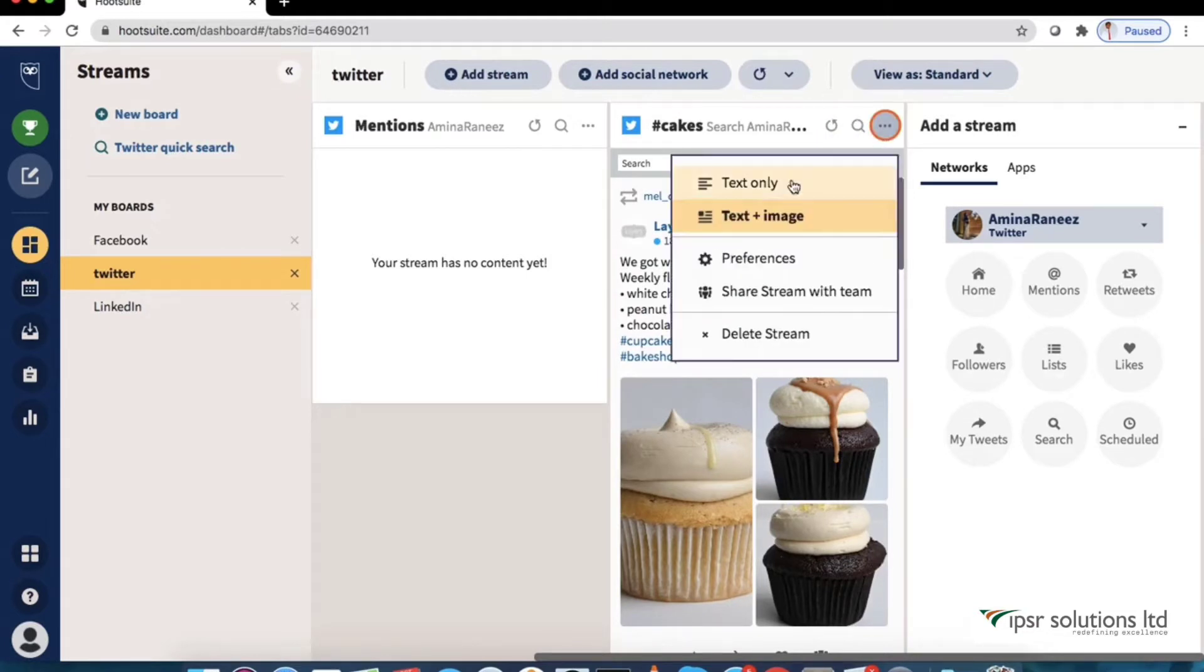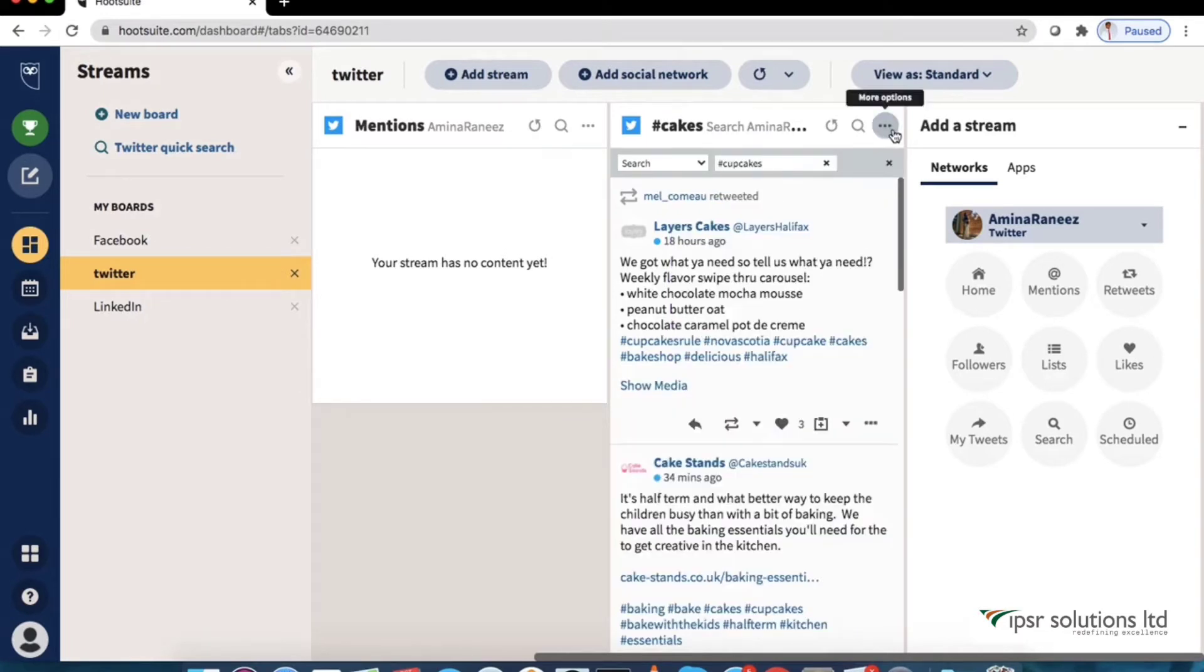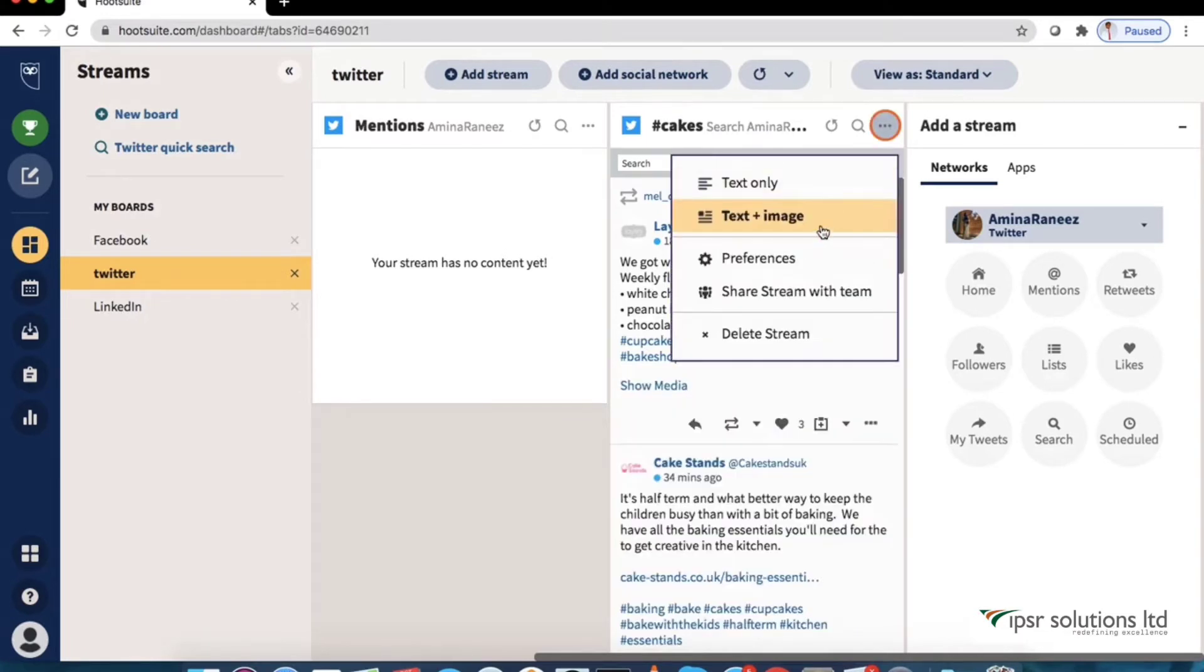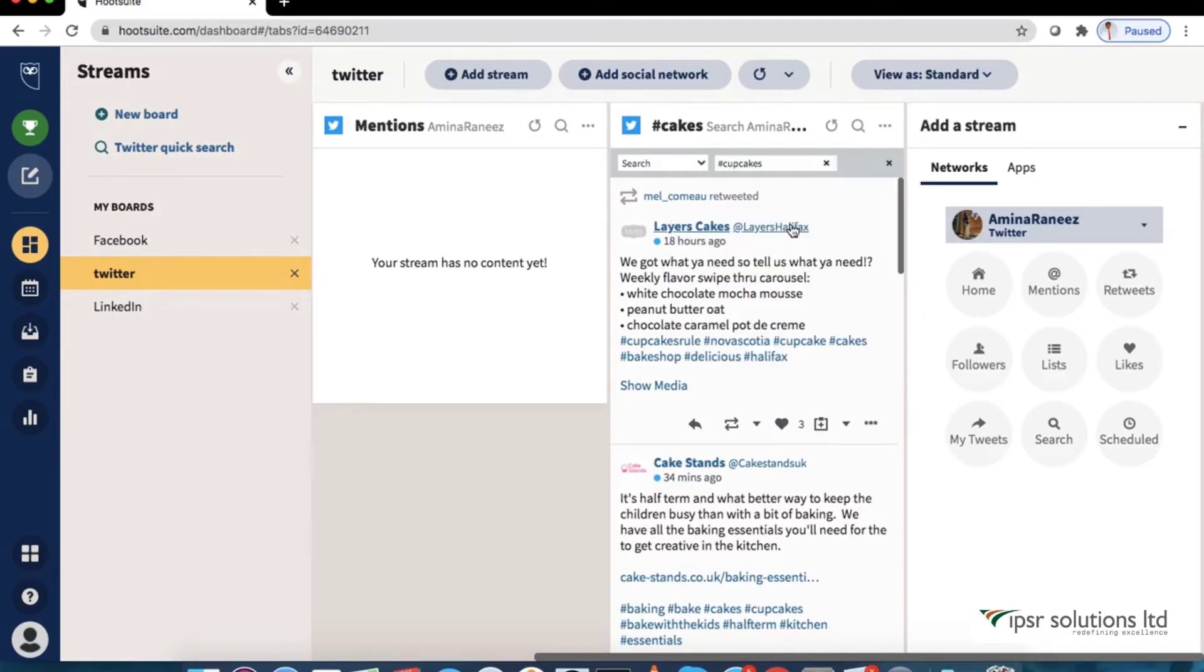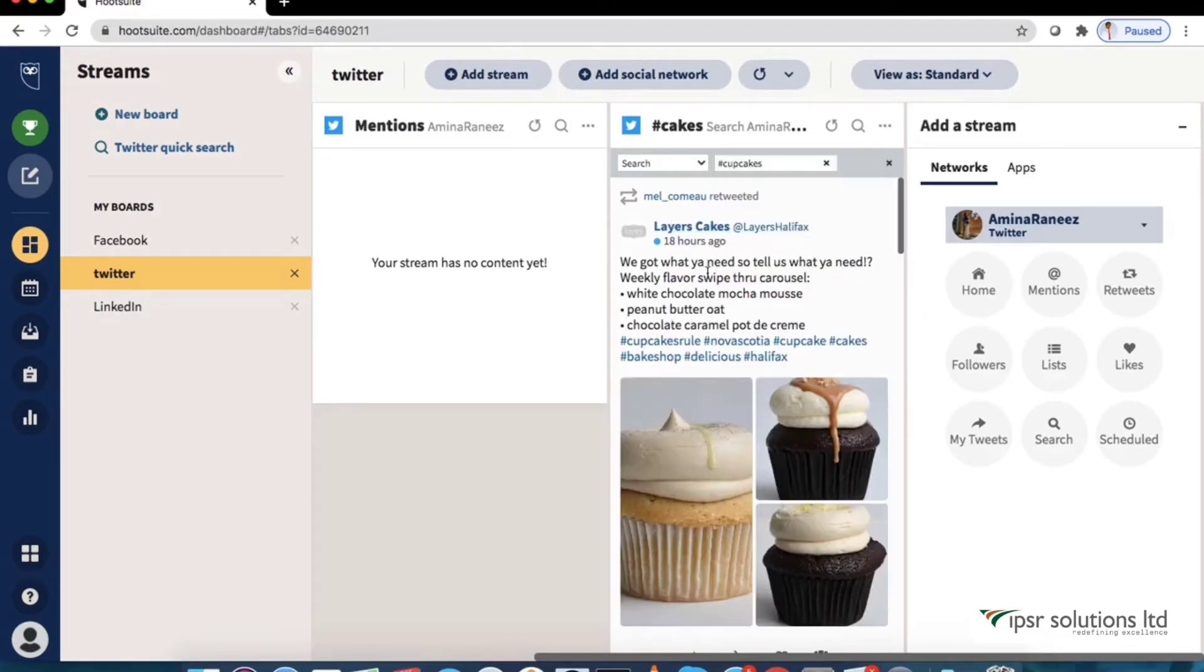Now if we click on the three dots we can choose to see content with only text or text plus image. We could also share the stream with our team and there is also an option to delete as well.